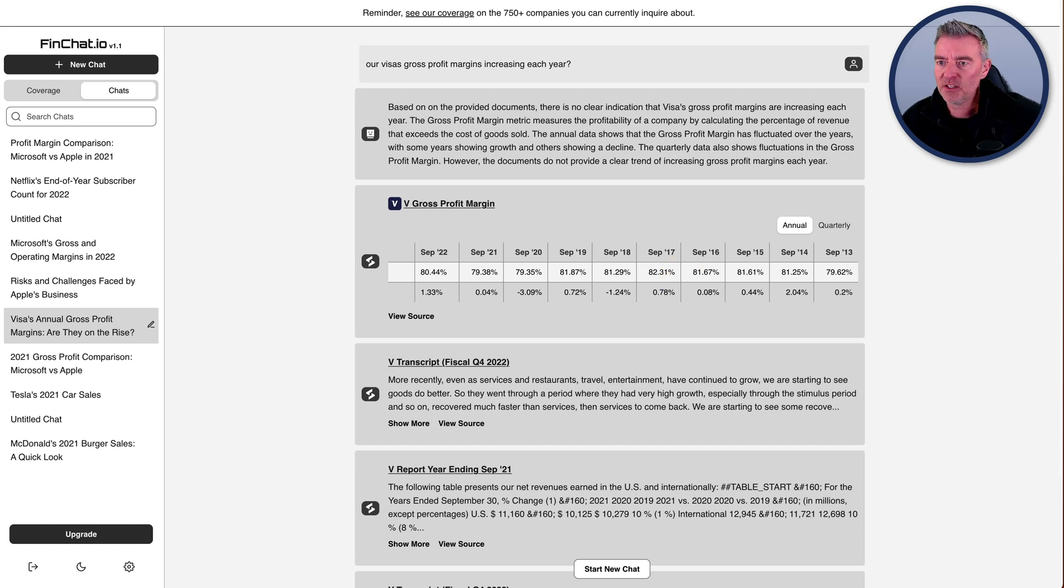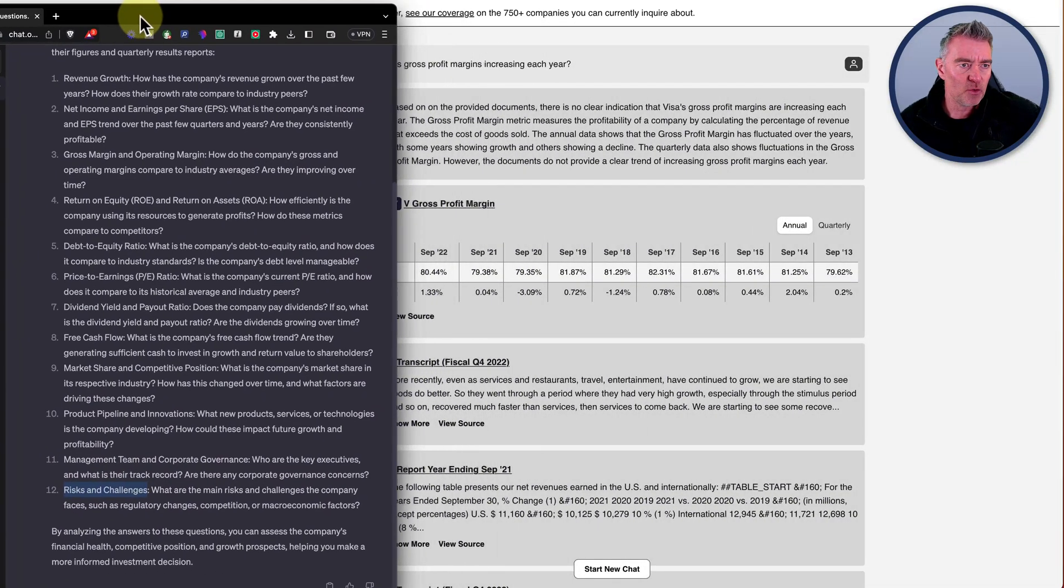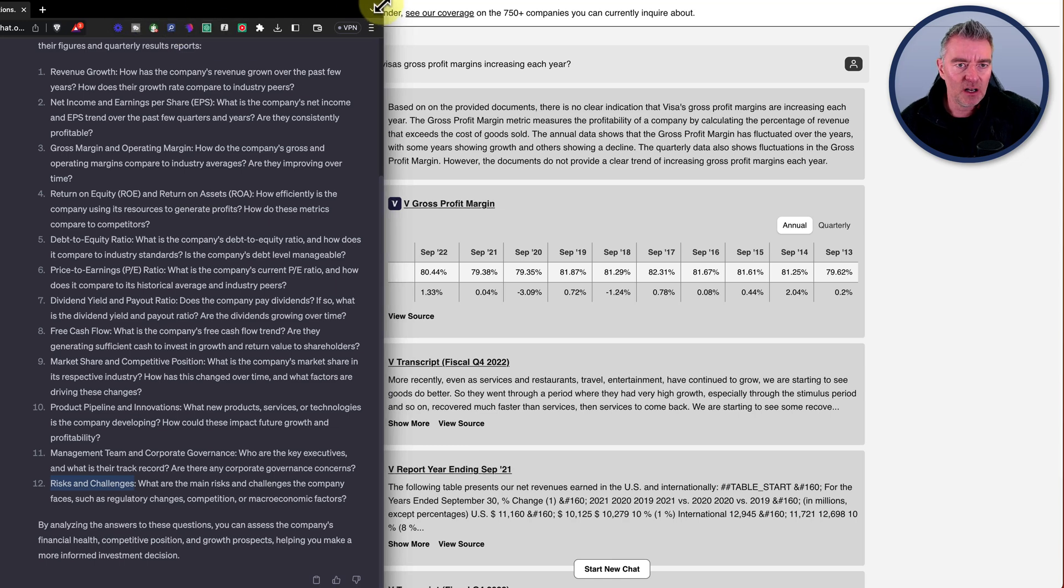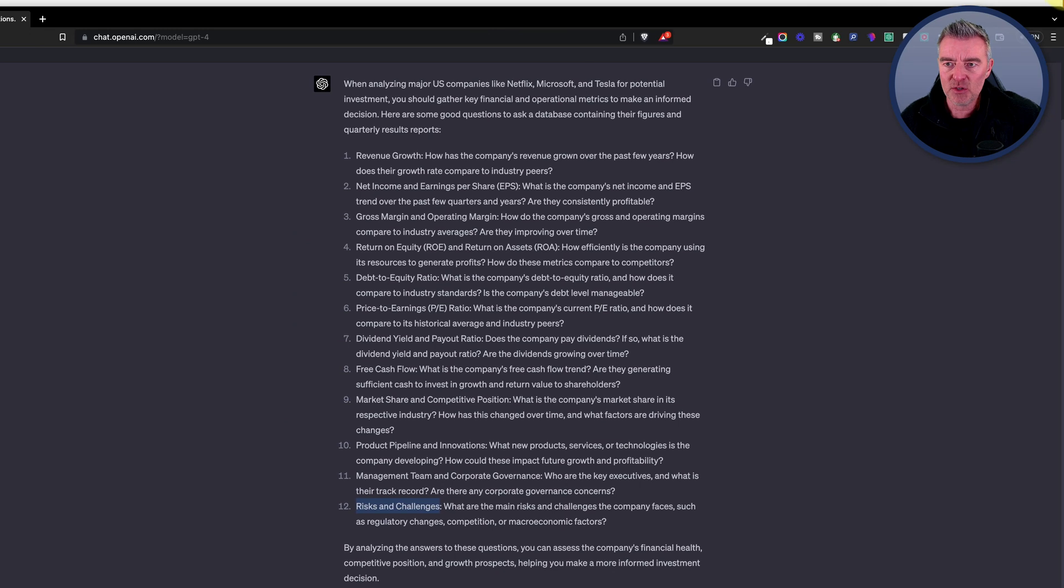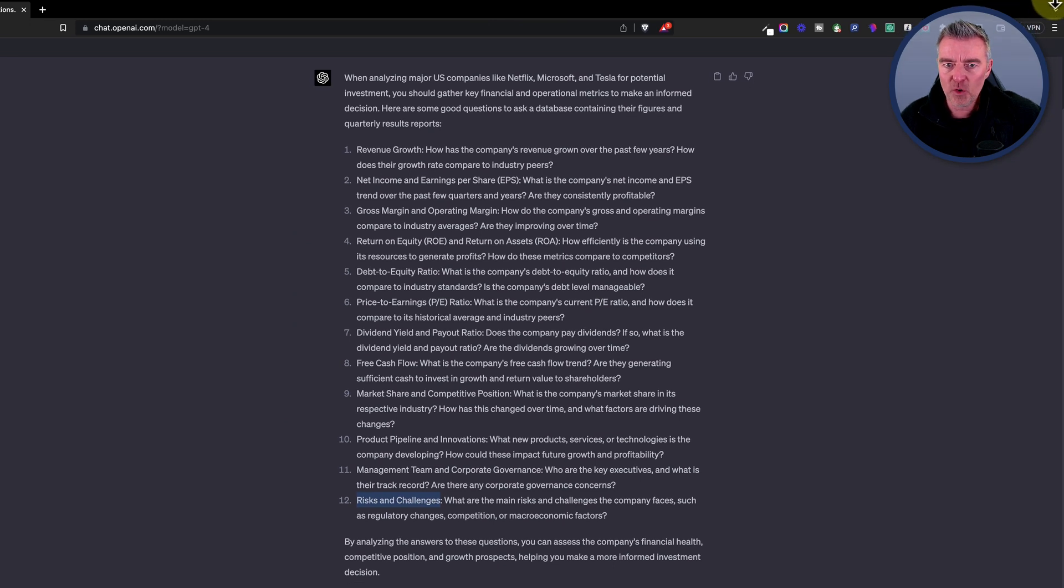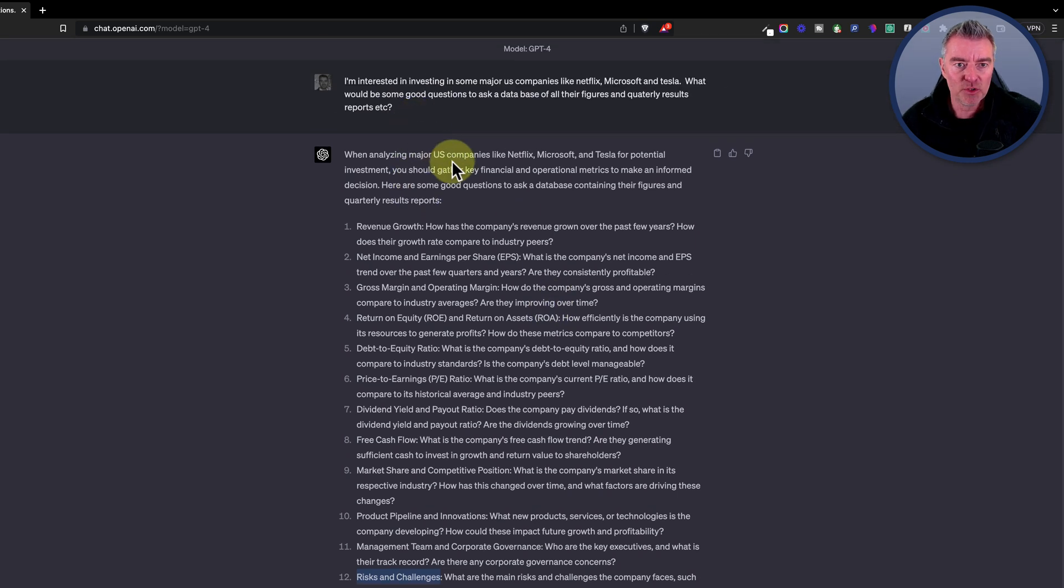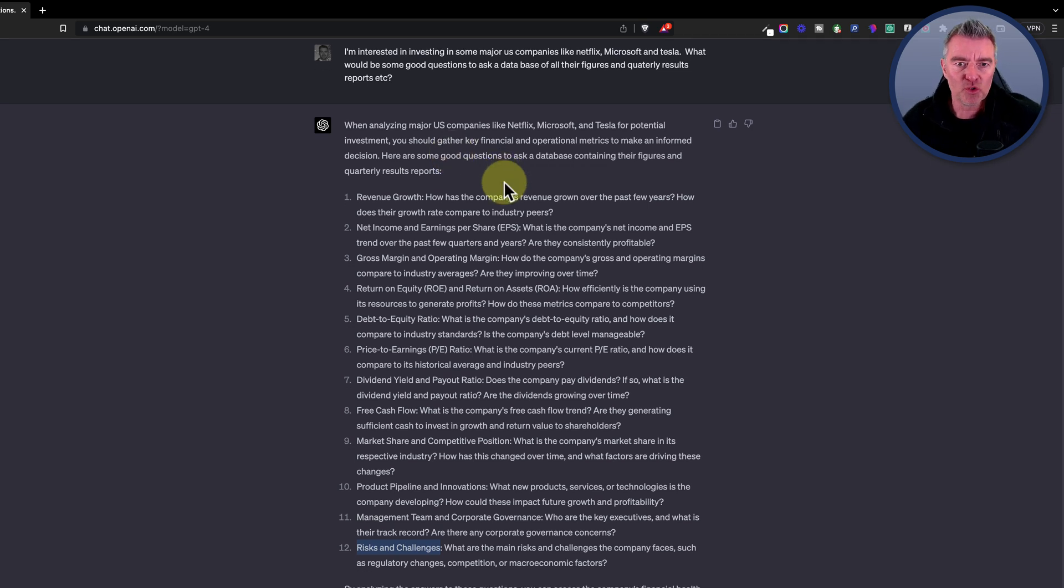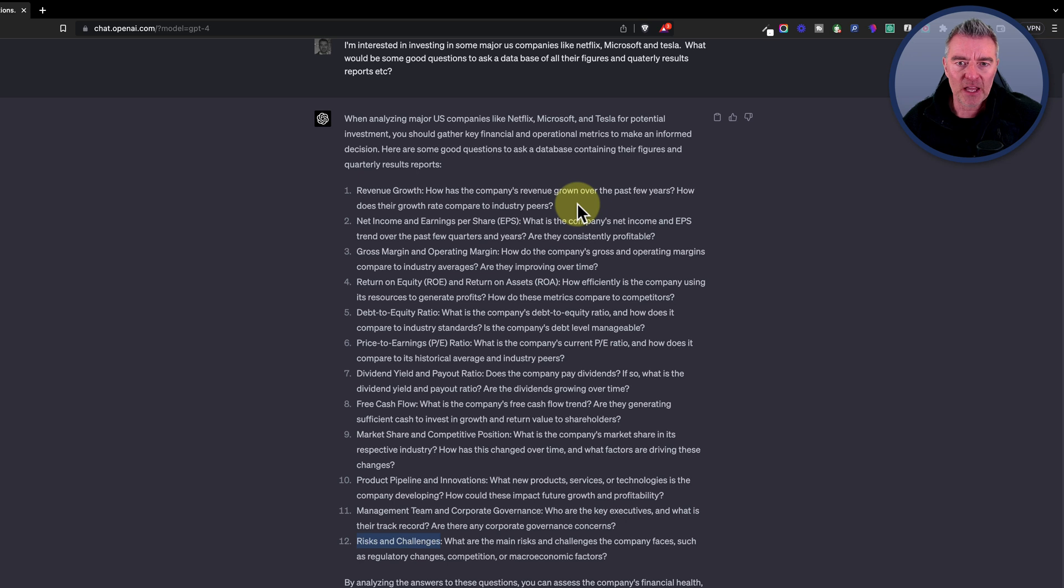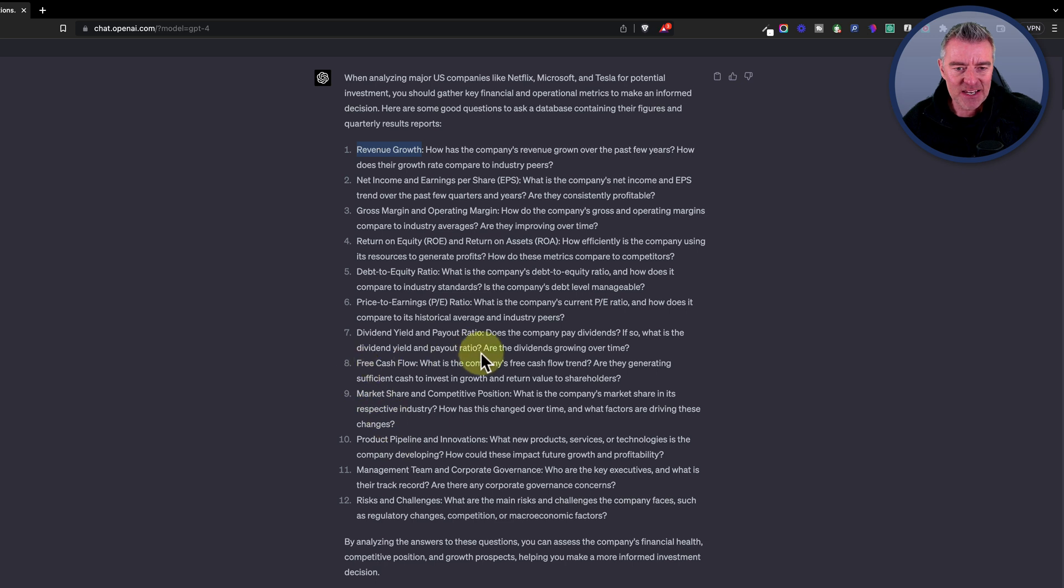And if you are not sure on what to ask it and what information might help you to actually pick good questions to ask, then this is what I did. Let me just move this over into the window there for you. These are good questions, according to chat GPT, and this was using version four. My prompt was, I'm interested investing in some major U.S. companies like Netflix, Microsoft and Tesla. What would be some good questions to ask a database of all their figures and quarterly results? And then it's given me all of these different things from revenue growth to return on equity, debt to equity ratio, dividend yield and payout ratio.